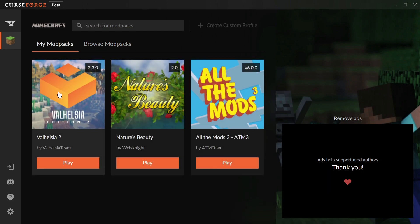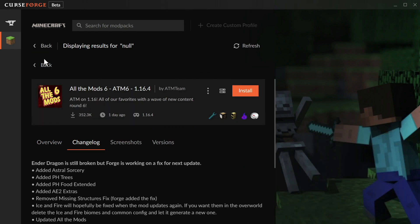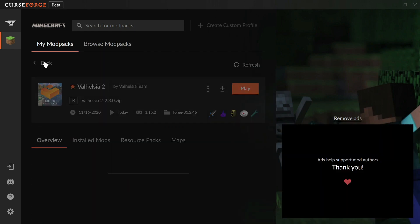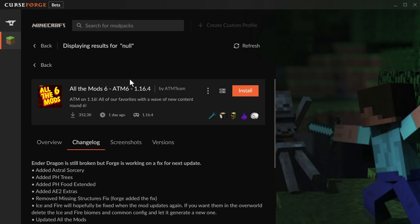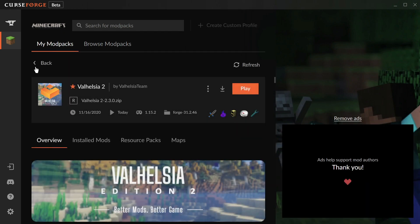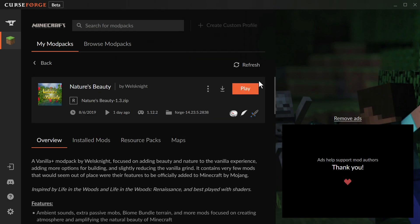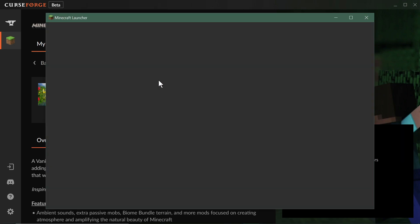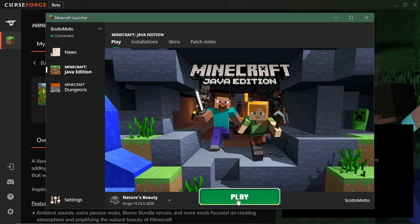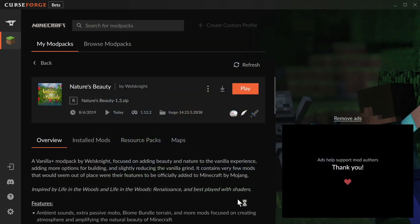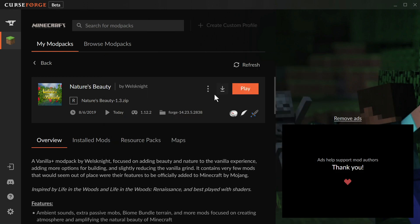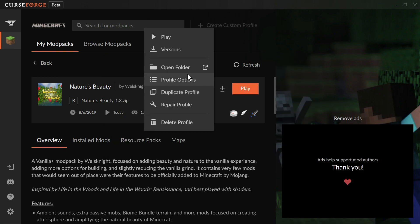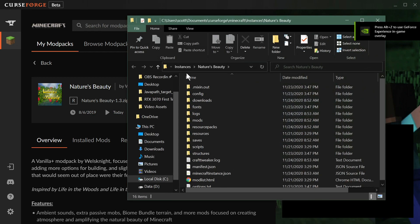When you install a mod pack you can launch it and it'll launch with the new launcher. The jar launcher is not available as of now. Let's do a quick launch. I can go to my mod packs and choose Nature's Beauty, which is not that big of a pack. If I launch it, it'll open up the Minecraft launcher and you have to log in and use your account, but it's familiar in the same way that the Twitch launcher was.